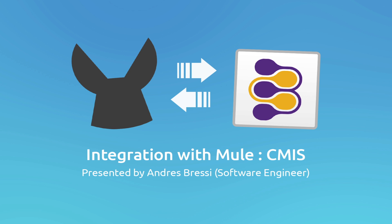I will be explaining how to meet the configuration requirements for using the MuleSoft CMIS connector in a Mule project, how to use the most common operations, and also from time to time we will be checking how changes are being reflected on a CMIS repository.